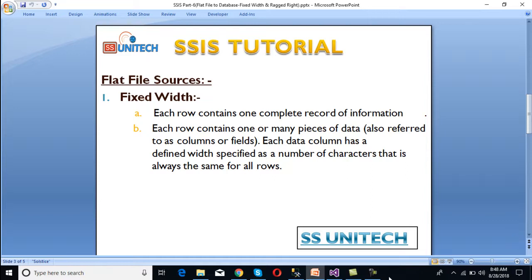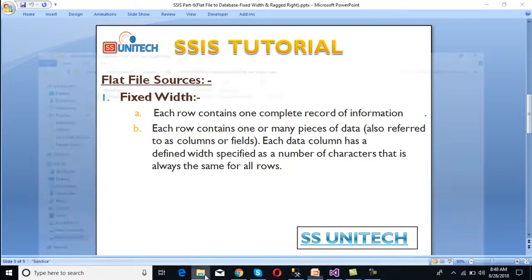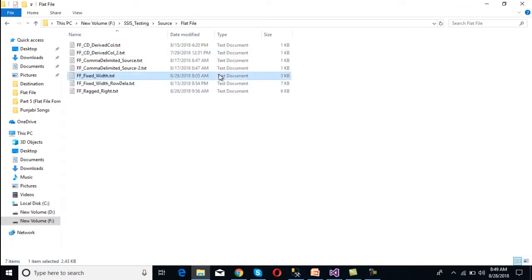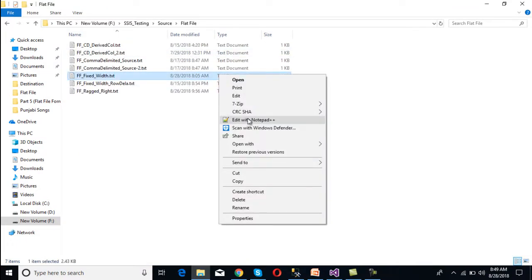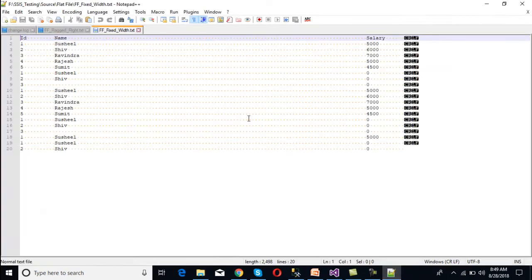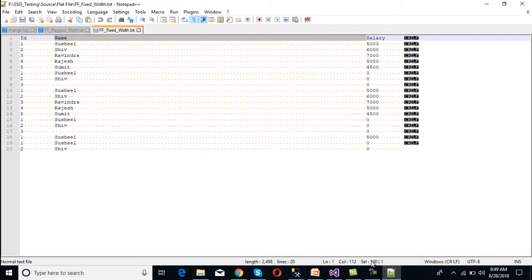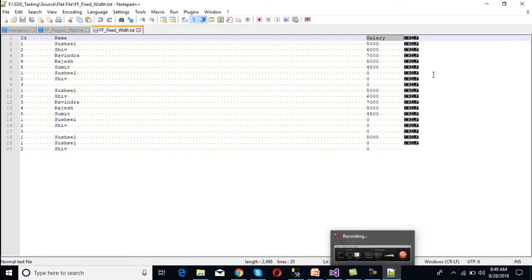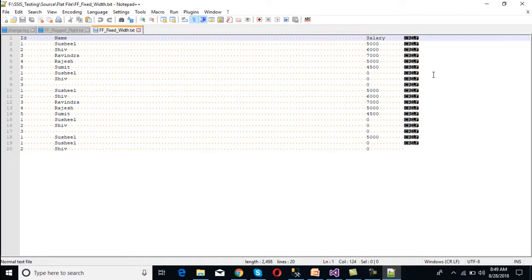If we open our fixed width file in Notepad++, we can see that for the ID column we have 11 characters, for name we have 100 characters, for salary we have 12 characters, and at the end we have two characters — one for CR and one for LF.